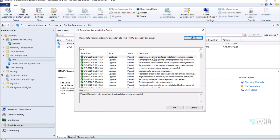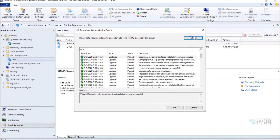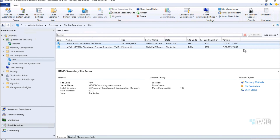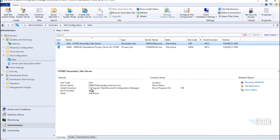Let's go back to the primary server and check the status. As per the status, the secondary server upgrade to 2006 has completed successfully. If you refresh, you can see the site is active and the site version is the same as the primary server. Thank you for watching this video — we'll see you later, bye bye.